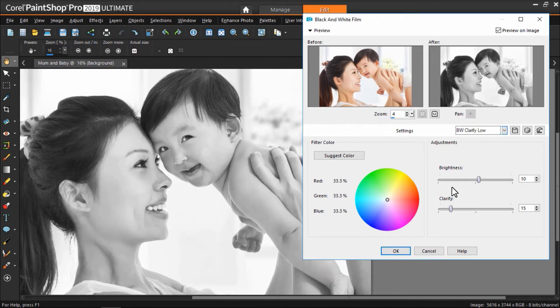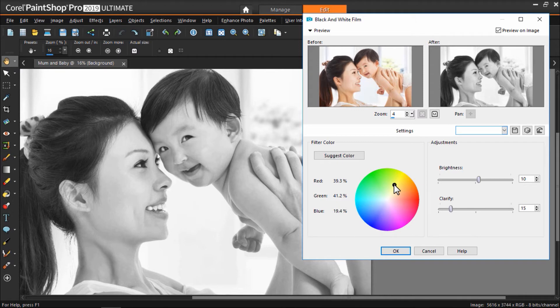And we can also adjust the Hue level by playing with the color wheel. We can even adjust the brightness level.